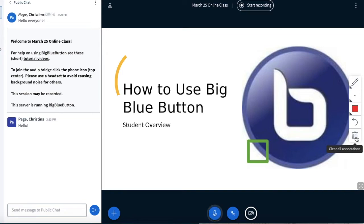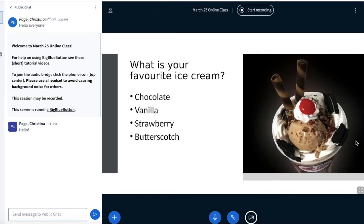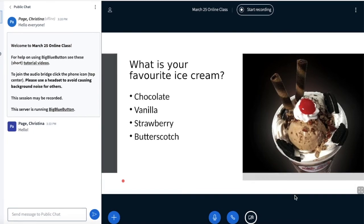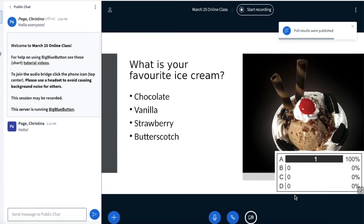Another thing that might happen in an online class is an instructor might use a poll to ask you a question to see how you're doing with the course material. Here a poll has come up: What's your favorite ice cream? Chocolate, vanilla, strawberry, or butterscotch? I have a second to think about the question, and then the poll comes up on my screen with a choice of A, B, C, or D. Personally I'm a fan of chocolate ice cream, so I'm going to click A. Now I can see the results have come up on the screen showing how many people chose the same answer.